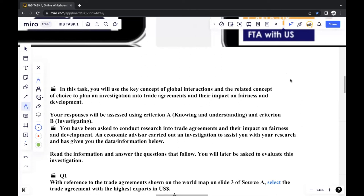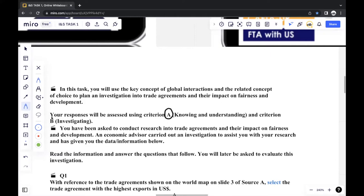In this video, I'll be walking through the Task 1 section of one of the previous Individuals and Societies e-assessment papers. In this task, you will be using the key concept of global interactions and the related concept of choice to plan an investigation. Task 1 always focuses on investigations into trade agreements and their impact on fairness and development. Your responses will be assessed using Criteria A, knowledge and understanding, and Criteria B, investigating.